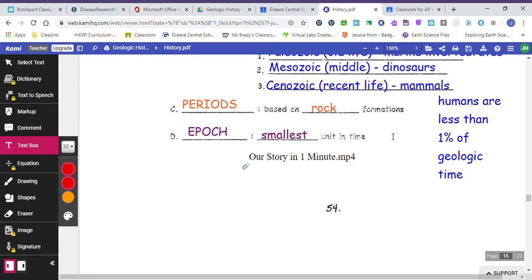Before I go on to the next page, I want you to imagine a calendar. So let's use the month of April. There are 30 days in April, and we're going to say that that calendar of April relates to the Earth's 4.6 billion years.